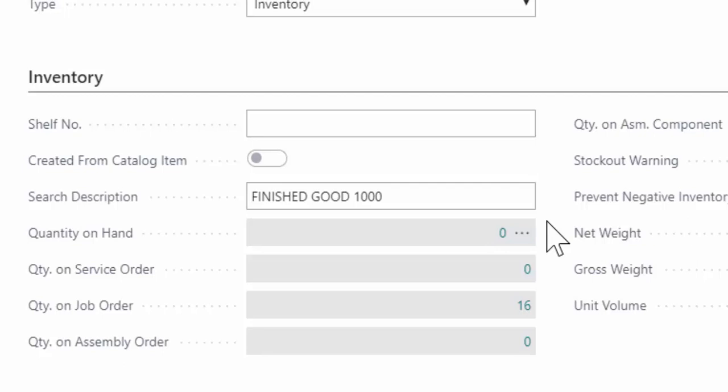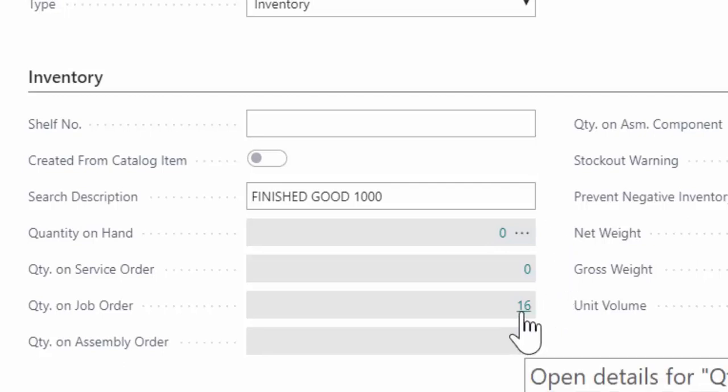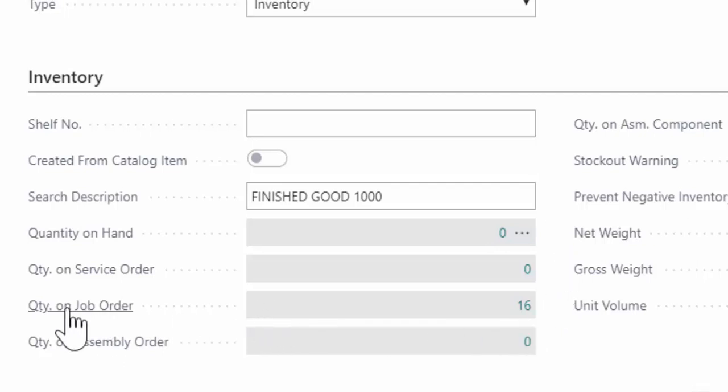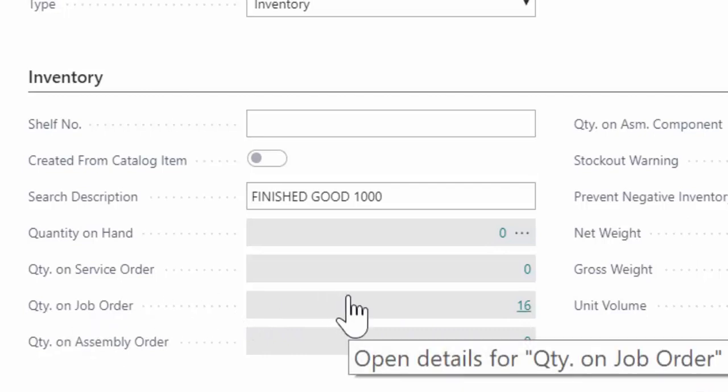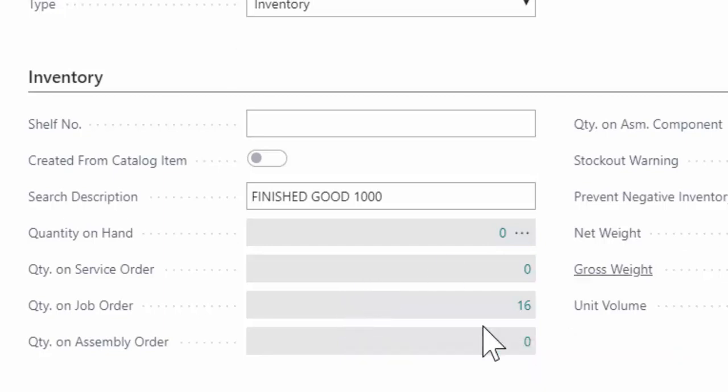So in this case, we are on the finished good. And I can see a quantity here of 16 on job order, which means I have jobs in the system that are requiring 16 of this cabinet.